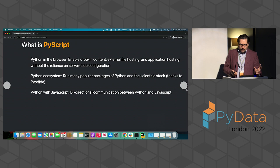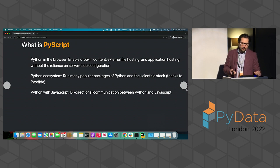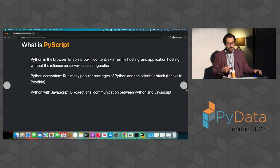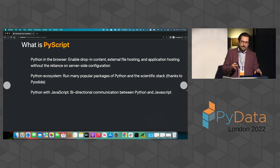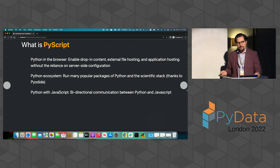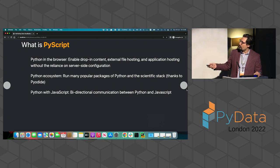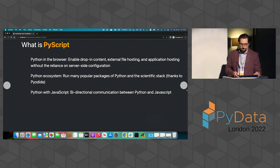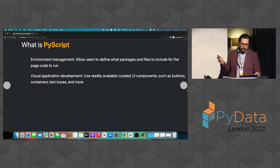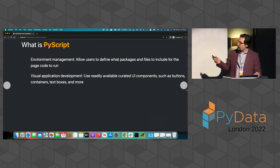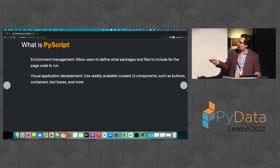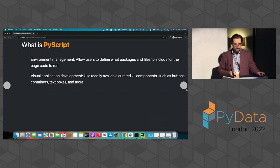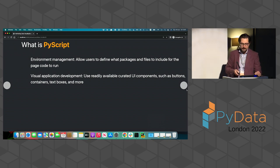In conclusion, in summary, PyScript is Python in the browser. It's a Python ecosystem running in the browser. So you can run many popular packages of Python in the scientific Python stack. And it's a bi-directional channel to communicate between Python and JavaScript.